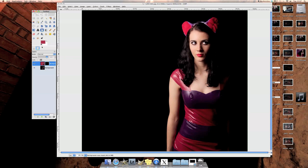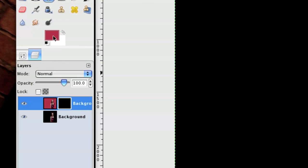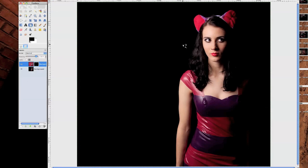Now what you've got to be careful with is changing the foreground background color back to black and white. And to do that all you need to do is click here. Ta-da!